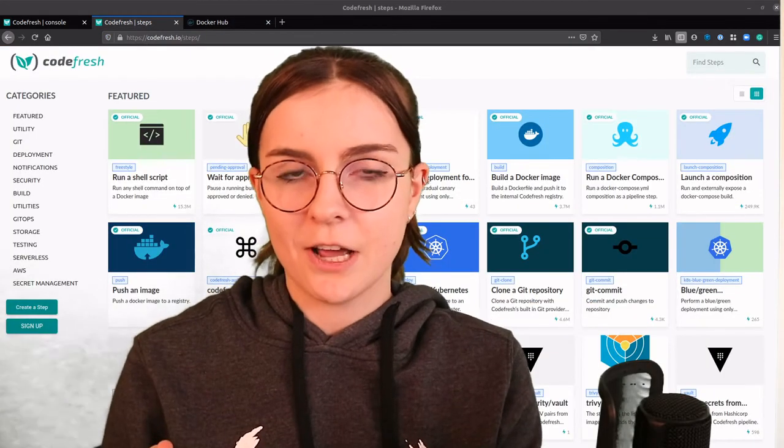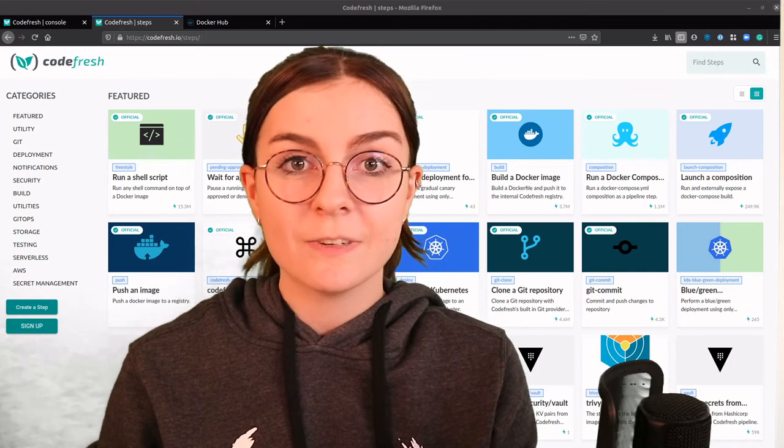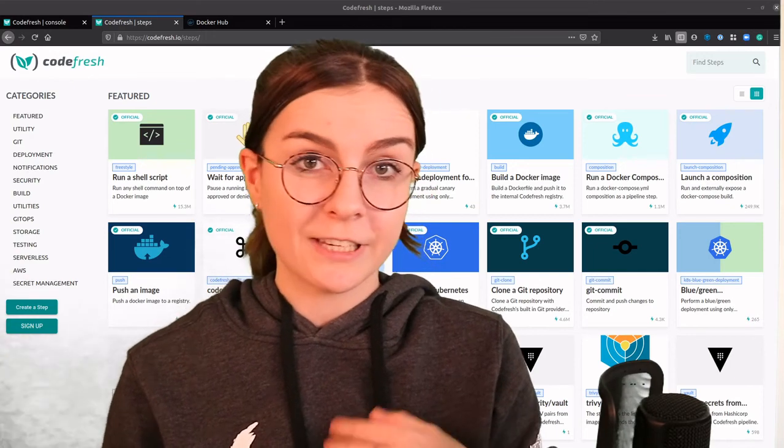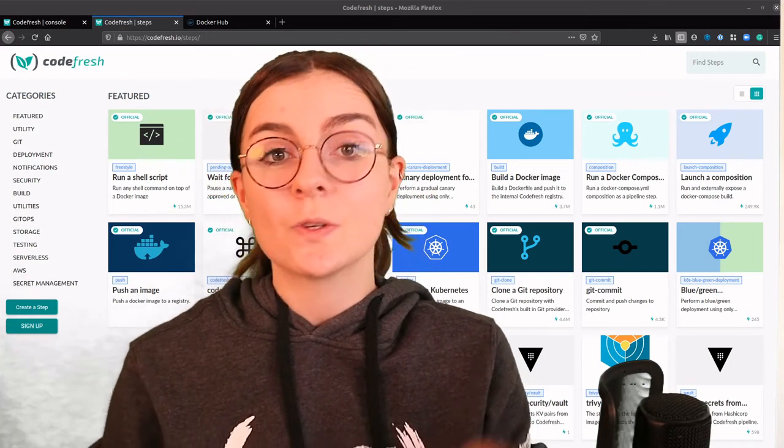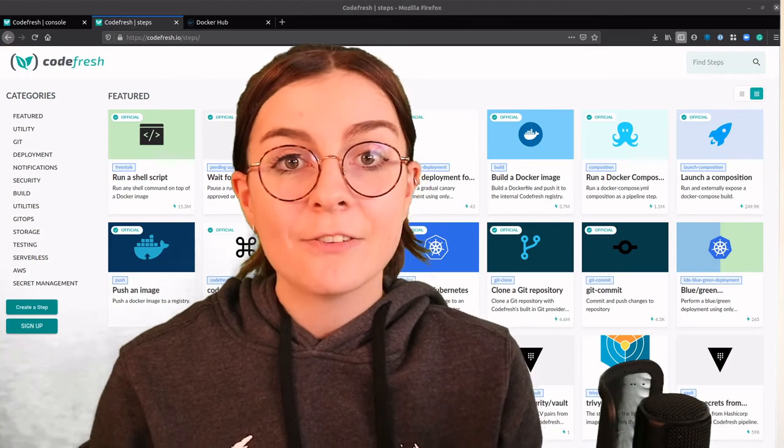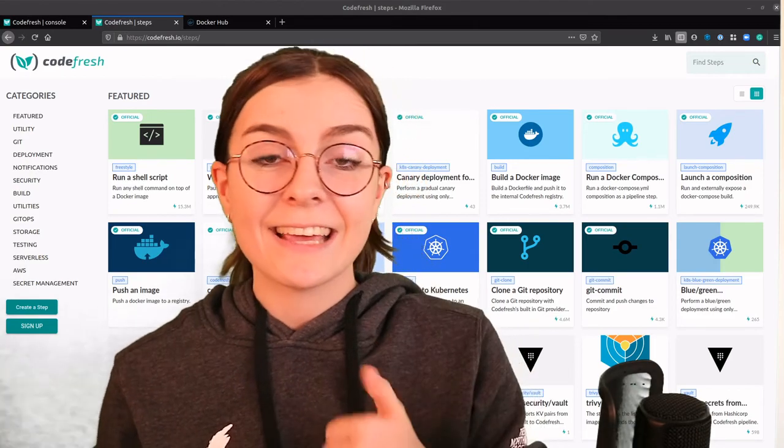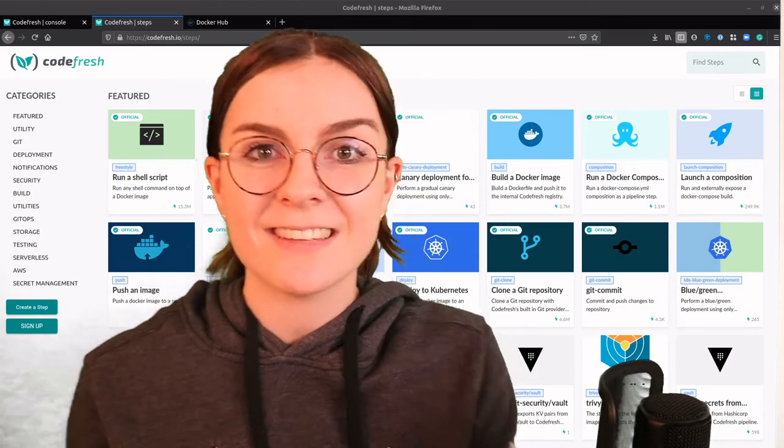Now this is it for now. In the next Codefresh Quickbytes, we're going to look at different notification systems that you can implement into your Codefresh pipeline. If you liked it, hit like and subscribe. And I hope we see each other next time.